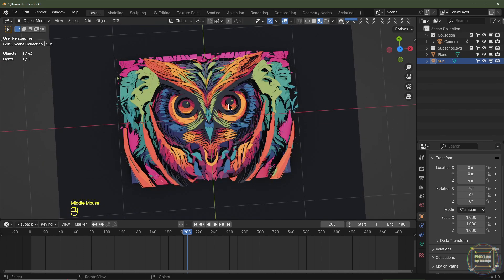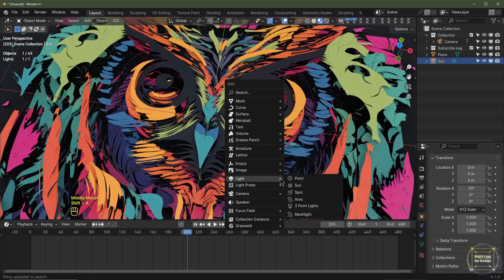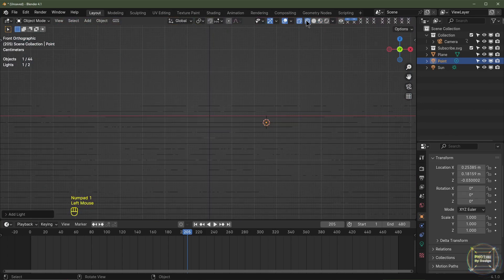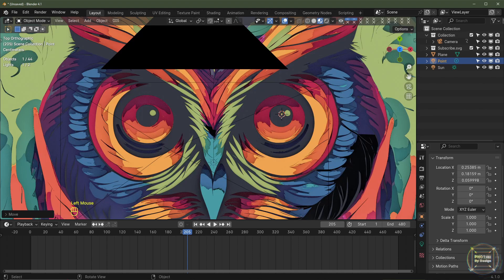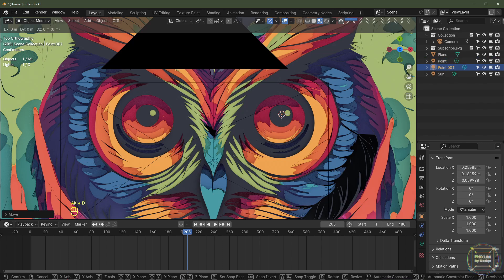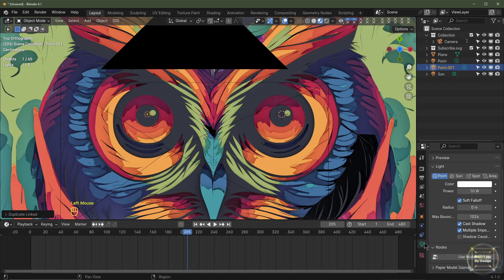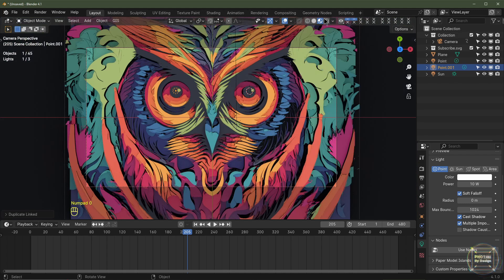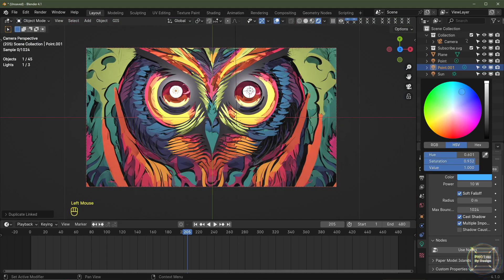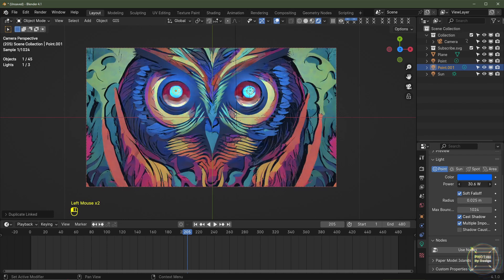To light up the eyes, hit Numpad 7, go to top view, Shift+right-click to place the cursor, then Shift+A, Light, Point. Hit Numpad 1 and G, Z to bring it up to the right height. In viewport shading, select the light and hit Alt+D to create a linked instance, then hit X to drag it across. Change both point lights to a blue color and adjust the radius to 0.025.